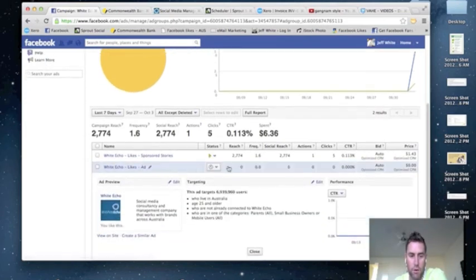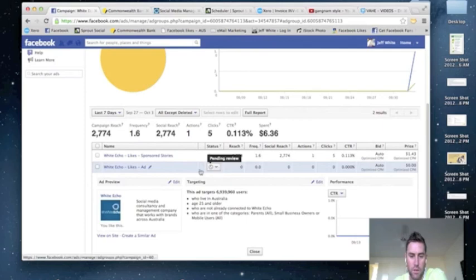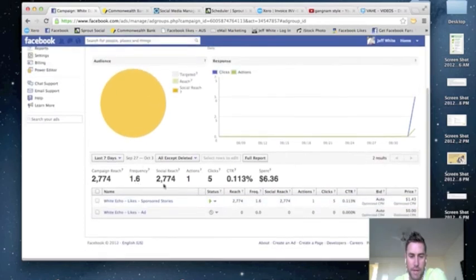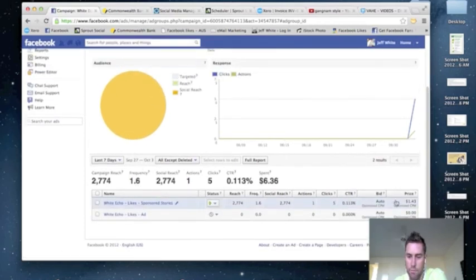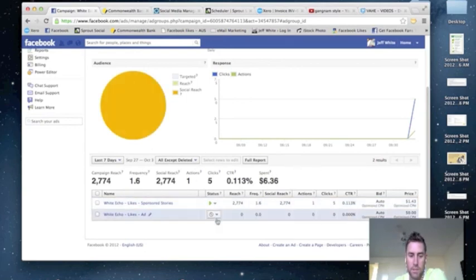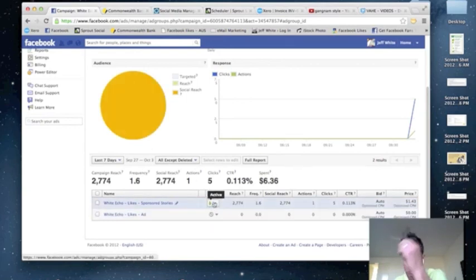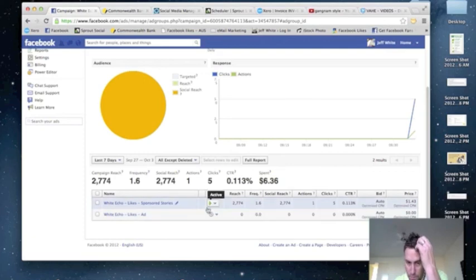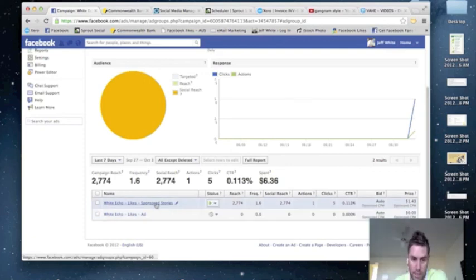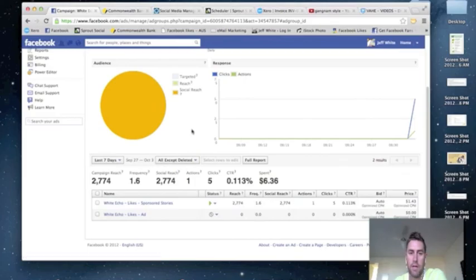But what I wanted to show you is the sponsored stories which is just here. So when you actually get approval, what I suggest is that this will click, this will go to obviously being active. Put that one on pause and just run with this for a little while and see how you go.